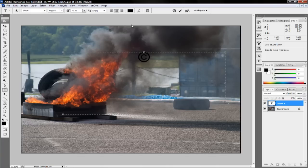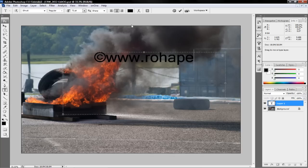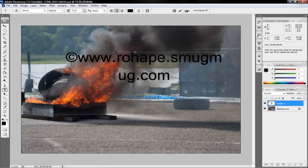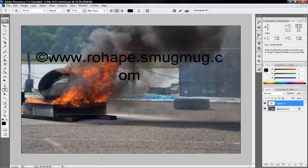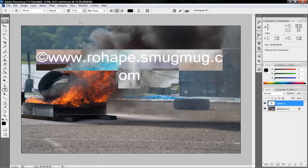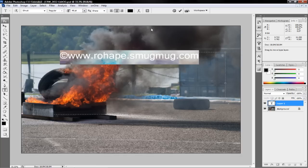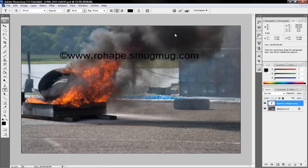Go ahead and insert your copyright, whatever you want it to be. Adjust the font size a little bit and select the check mark to register it.